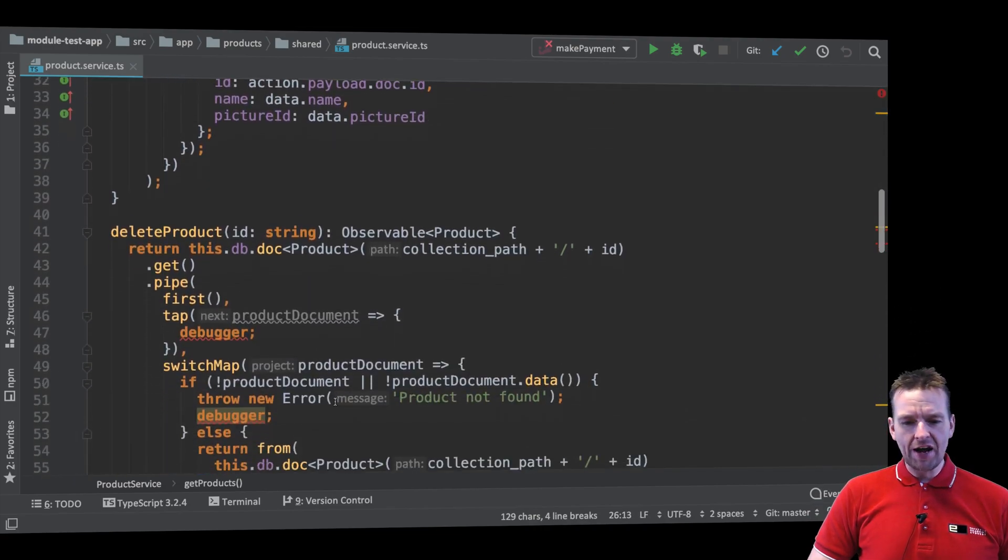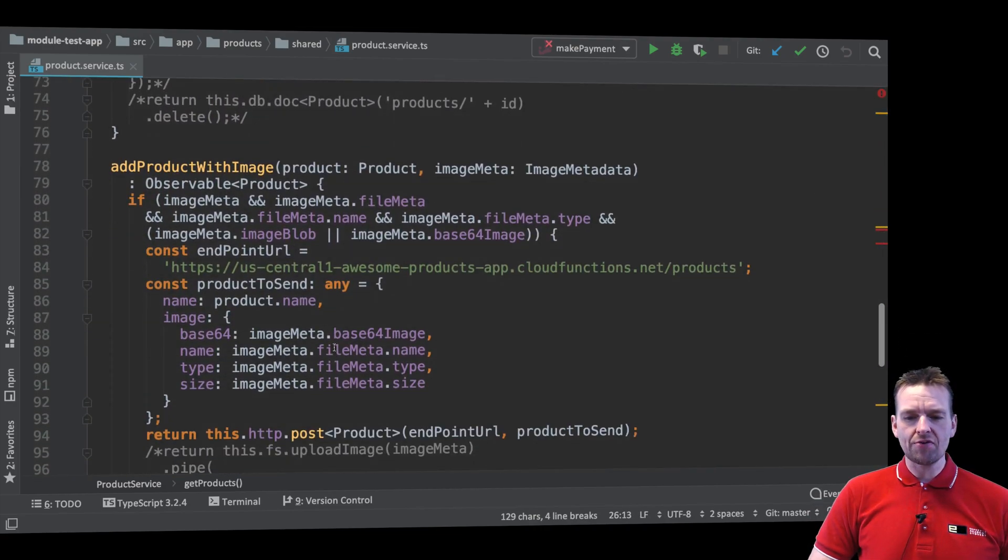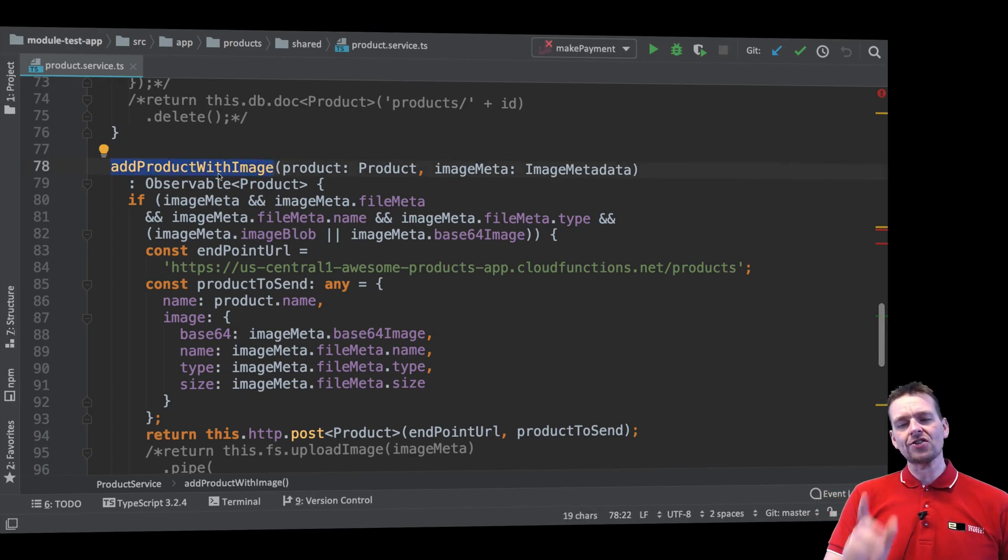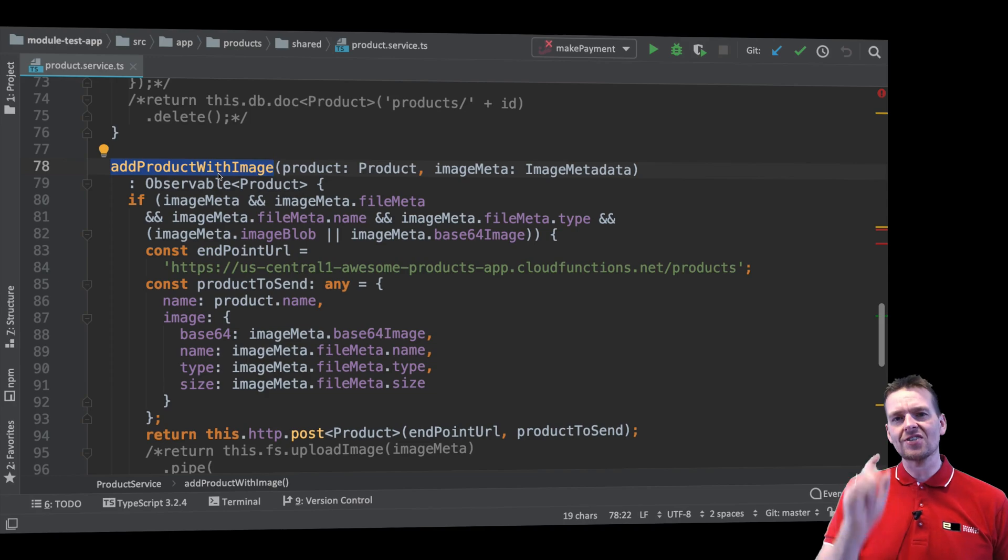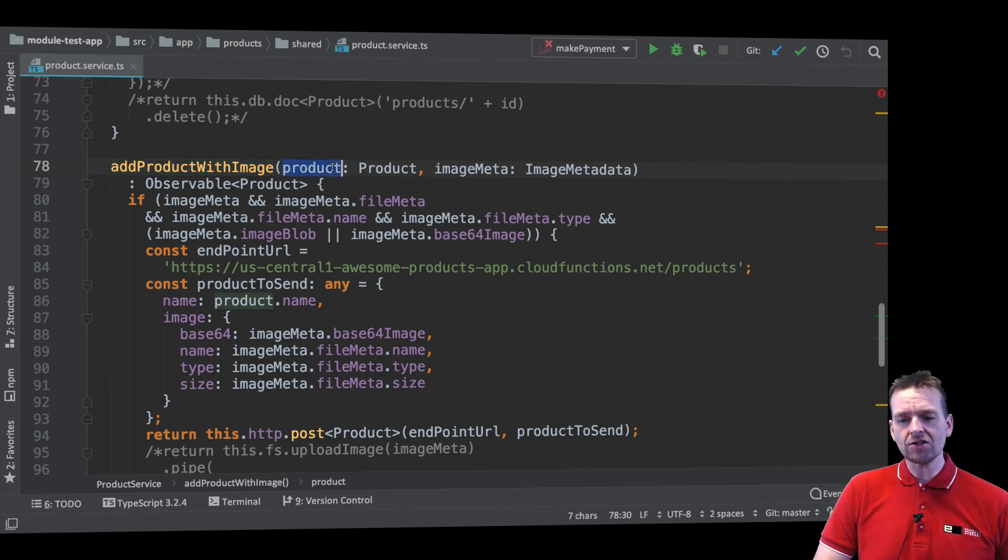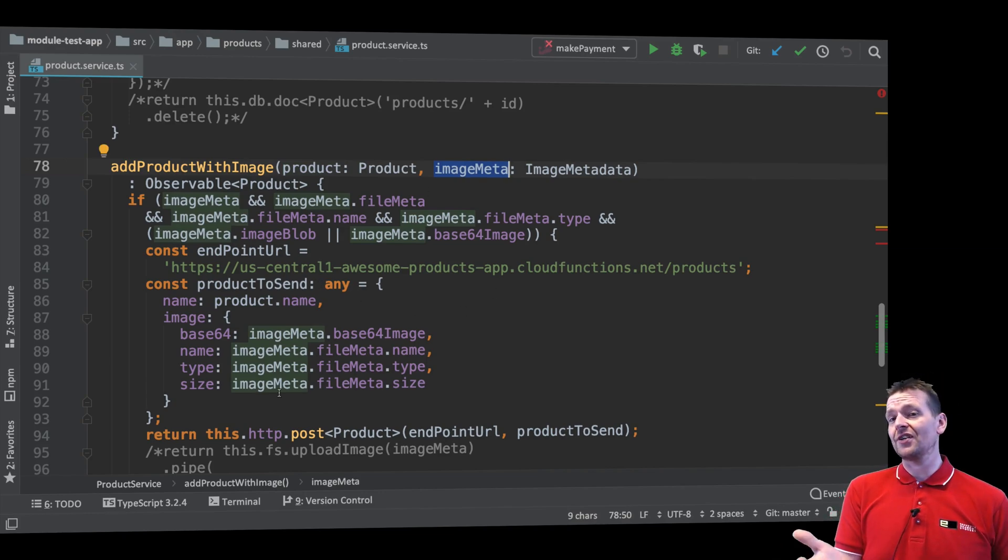And if I go down I actually also have one called add product right here with image. So that's what I want to know. I want to know when I press the save button in my view, I want to make sure that I actually call this guy with the actual product, with the image data, and I don't care about what happens with the data itself.